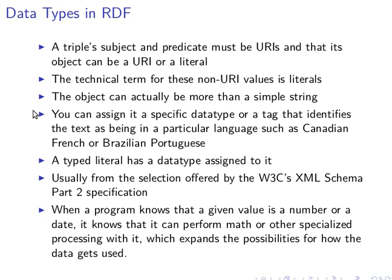Hello again, this time we're going to learn how we can assign data types to values or literals in RDF data. We've spoken about the Turtle format before, and this time we're going to explore more how we can actually assign data types.